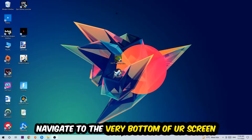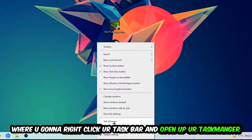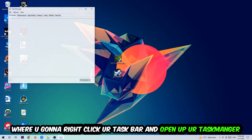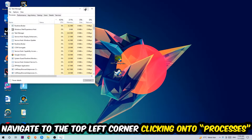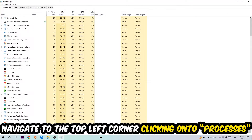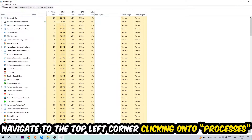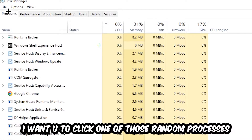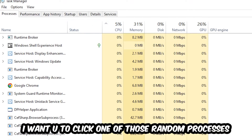The first step I would recommend for everybody is to navigate to the very bottom of your screen, right-click your taskbar, and open up your Task Manager. Once the Task Manager pops up, navigate to the top left corner and click on Processes.